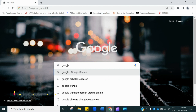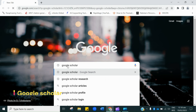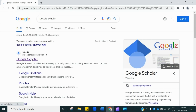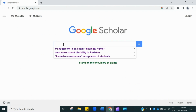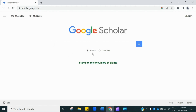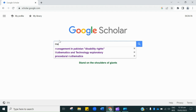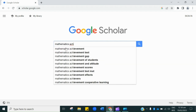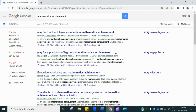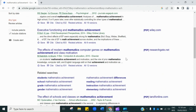Open your web browser and type Google Scholar. Here we have the very first link, which will lead to the official page of Google Scholar. The interface looks like this. In the given space you just have to write the article's name or topic of interest. Let's suppose I'm looking for mathematics achievement. Just hit enter — it has opened thousands of articles.